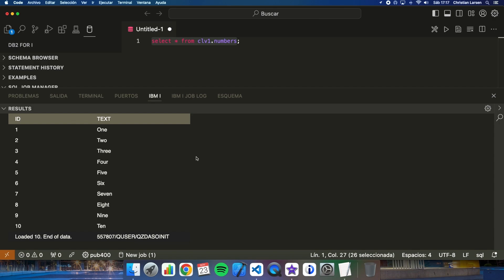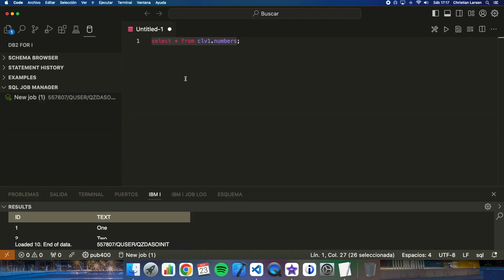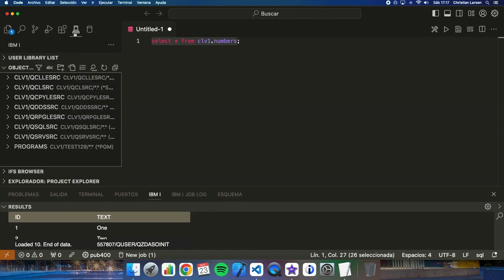For that we don't need to create a dynamic statement, but as this is an example, let's do it. Let's go to Code4i and let's create a new program.